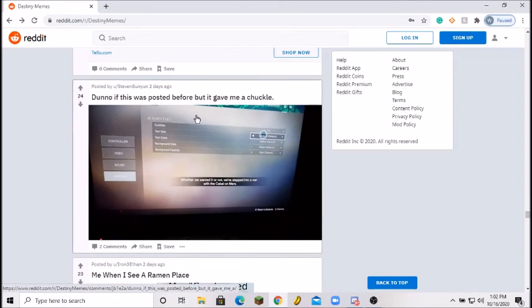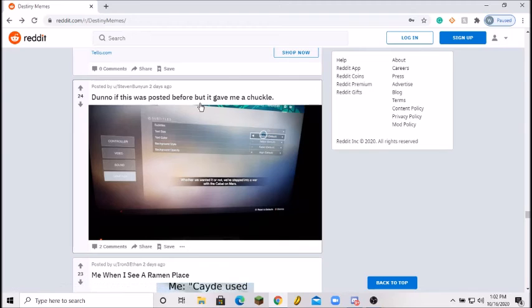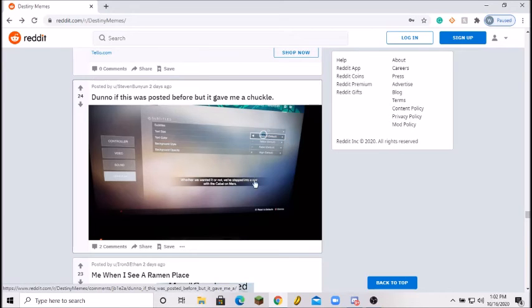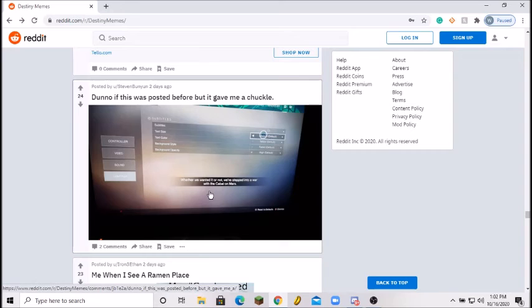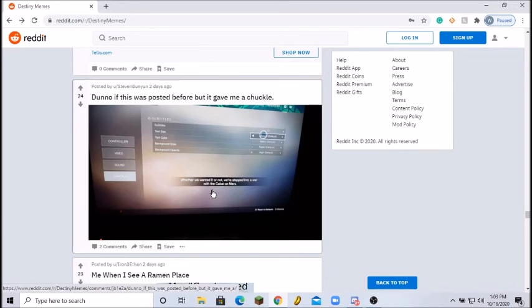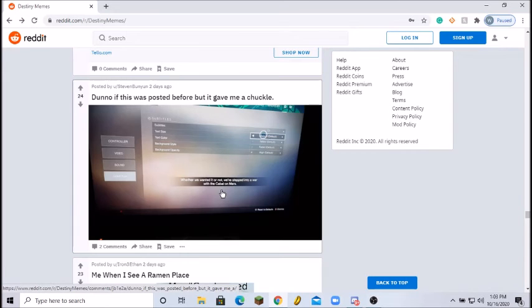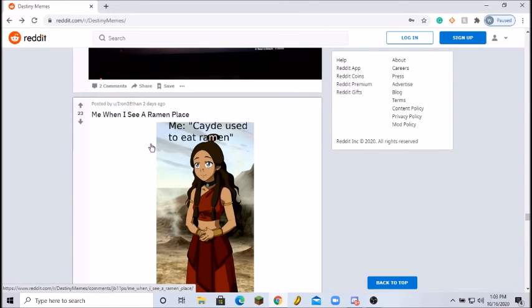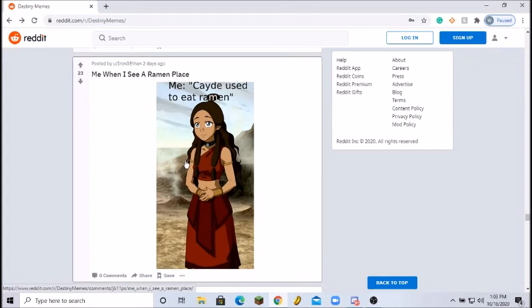Let's do a couple more. Don't know if this was posted but this gave me a chuckle. Oh yes of course, the ultimate meme with Destiny right here. If you do the subtitles it says right here: whether we want it or not, we stepped into a war with the Cabal on Mars. The ultimate meme guys. The biggest meme out there is probably the war with the Cabal on Mars, Gjallarhorn, Warlock vs Hunter meme, and then I don't know, yeetus deletus with the Titan. Really cool. And of course the ramen place. Me when I see ramen place, Cayde used to eat ramen. Avatar memes man, they always get to you. Yep, 8 out of 10, good meme right there.